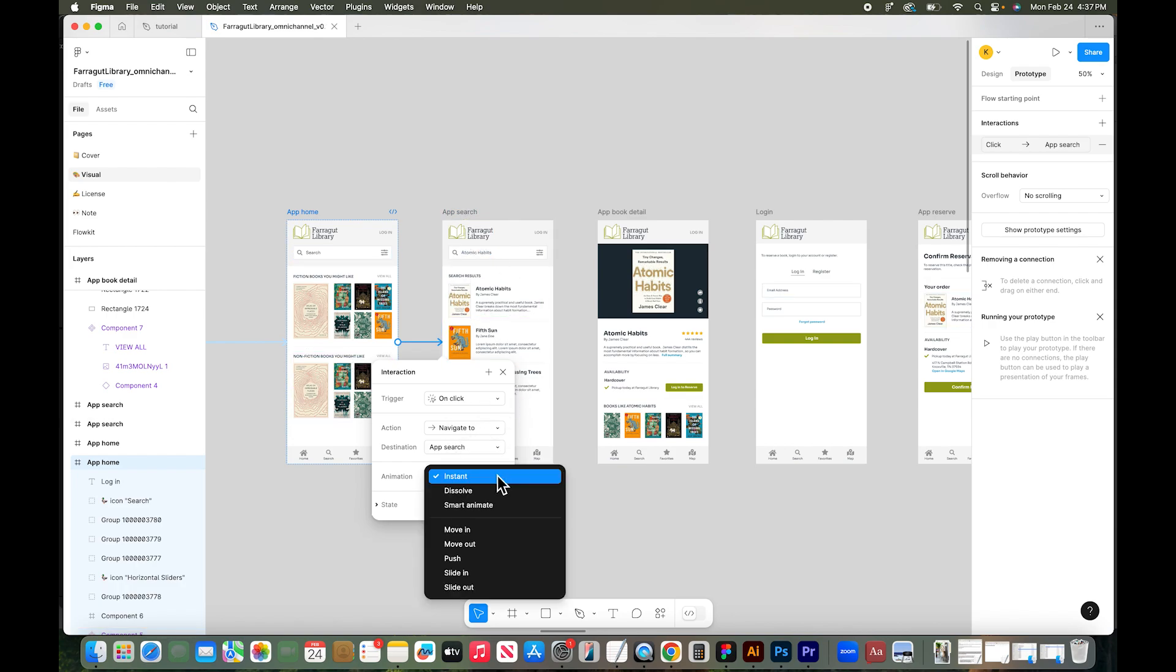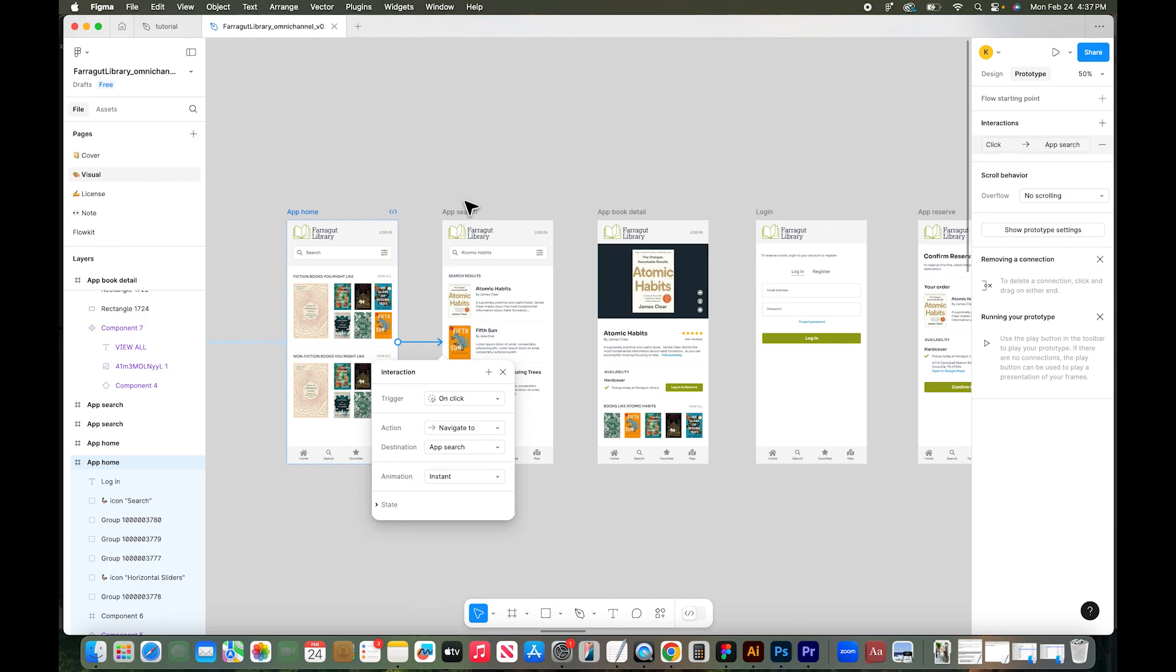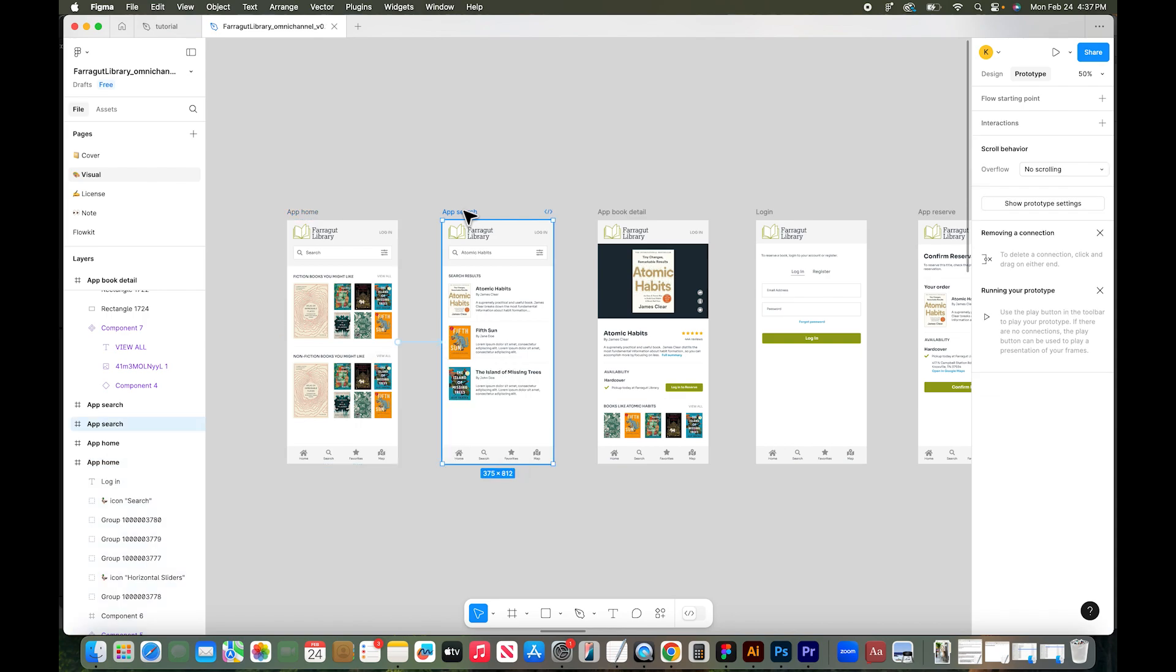You can also add animation. So there's some really nice animation options like smart animate will just make your transition really smooth. Okay, so to start, we're just going to connect each of these pages.